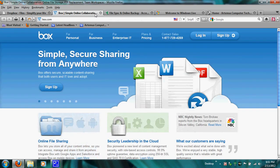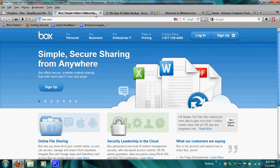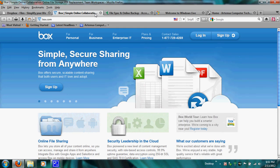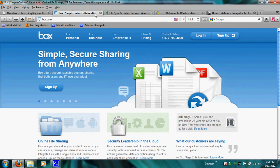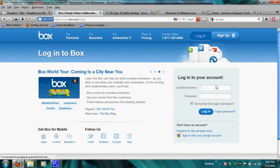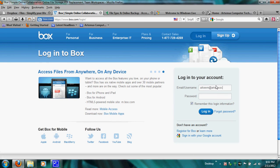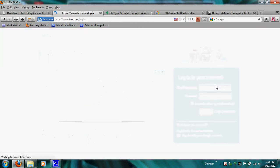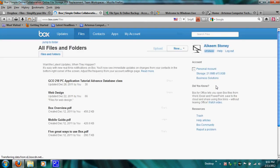The next one I'm going to dive into is Box. One of the main reasons I love Box is because they offer a free 5 gigabytes of personal storage. This is Box's home page — simple, secure sharing from anywhere. From my perspective, Box is more of a service for businesses rather than individuals or home users. Now I'm going to log into my Box account.